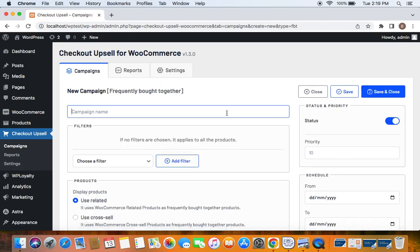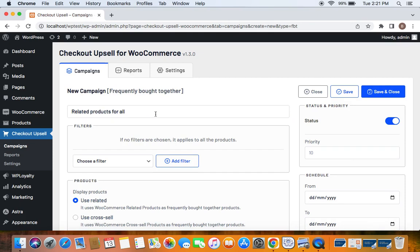Now let's give the campaign a name. I have named it related products for all and next comes the filters. Here we get to decide on which products you would want customers to notice this frequently brought together items. If you do not set any filters here it means it applies to all the products.